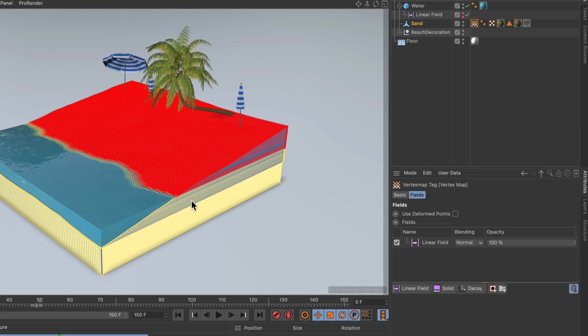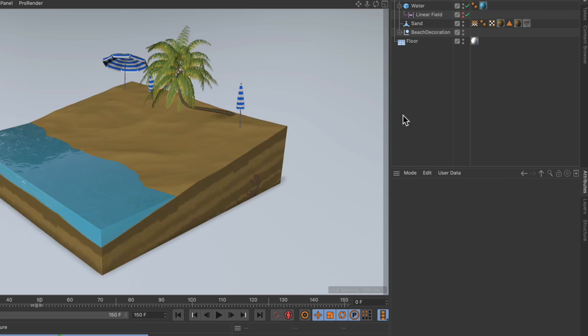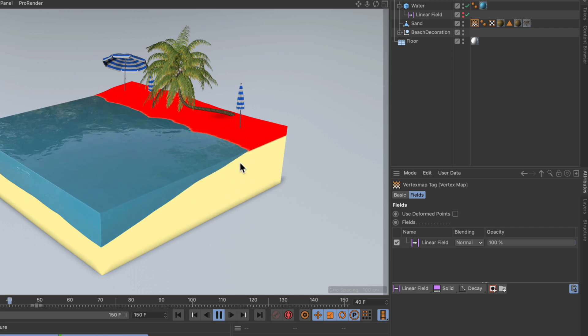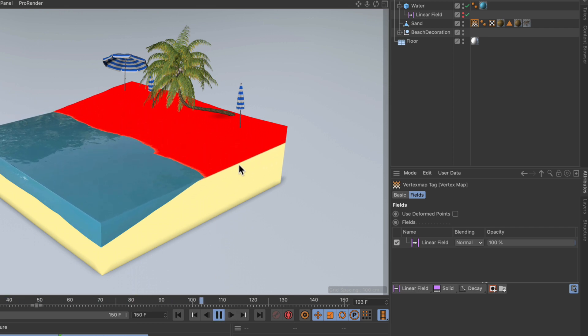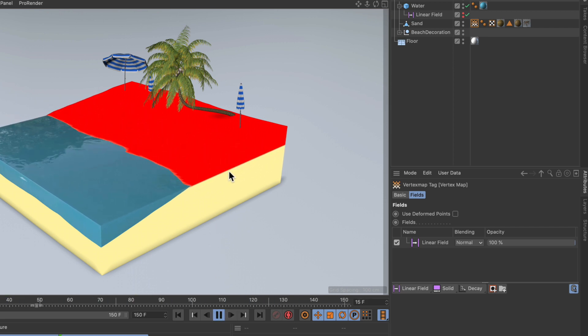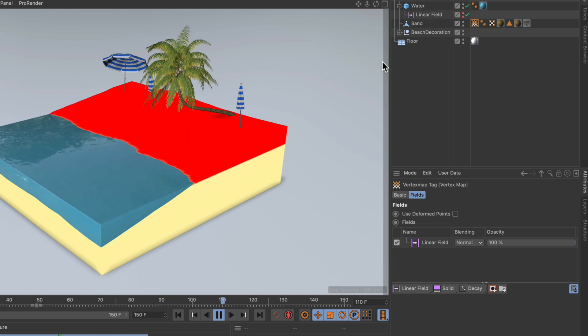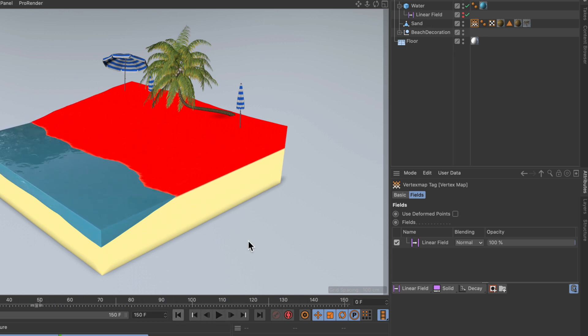And now you can already see that there is 100 percent weight beneath the surface of the water, represented by the yellow color, and that there is still the red color representing zero percent weight above sea level. So if we hit play now, you can see that during the animation the vertex map adjusts accordingly because the linear field is a child of the water object.